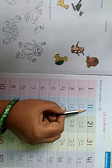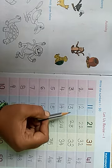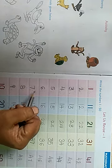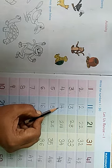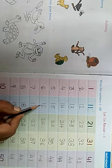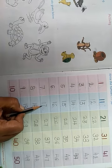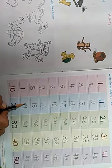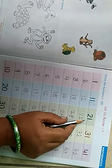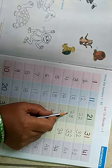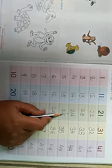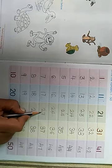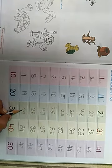11, 12, 13, 14, 15, 16, 17, 18, 19, 20, 21, 22, 23, 24, 25, 26, 27, 28, 29.